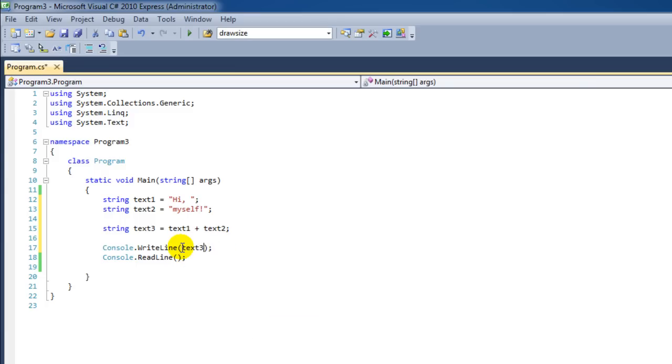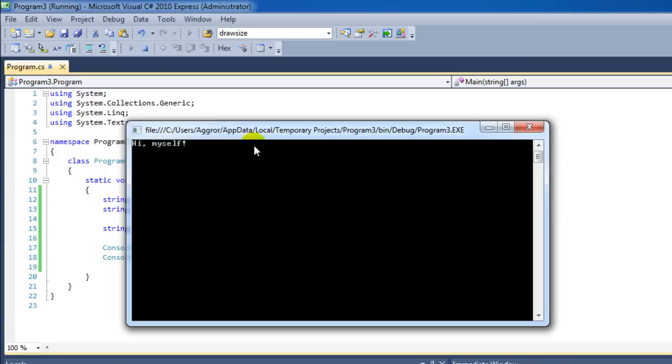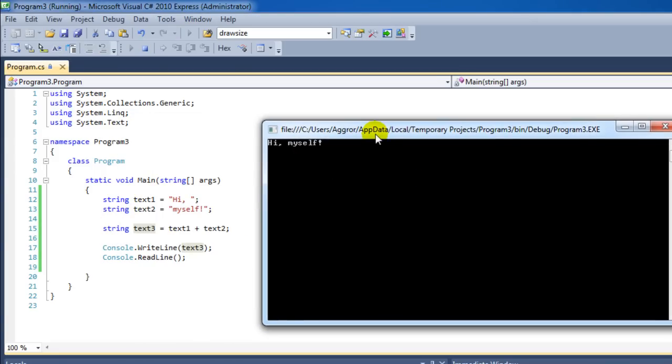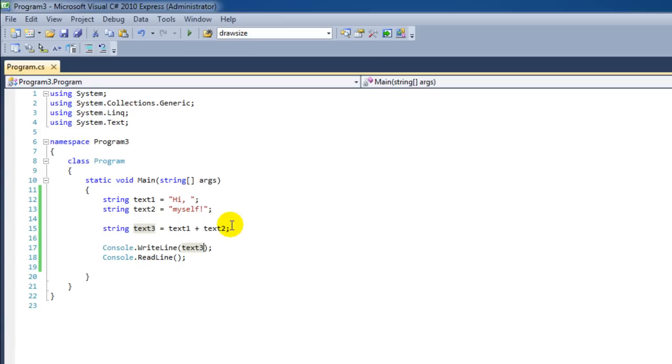Oh, that's no longer necessary because we already have a string. Hi myself. Hey, that's awesome. Adding these two together is called concatenating.